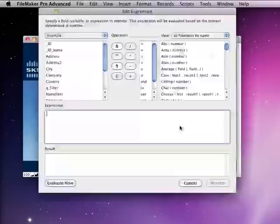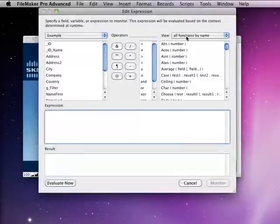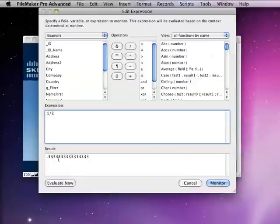The first function we're going to talk about is the round function. If we take a calculation like 1 divided by 3, you'll see that we get .333333.